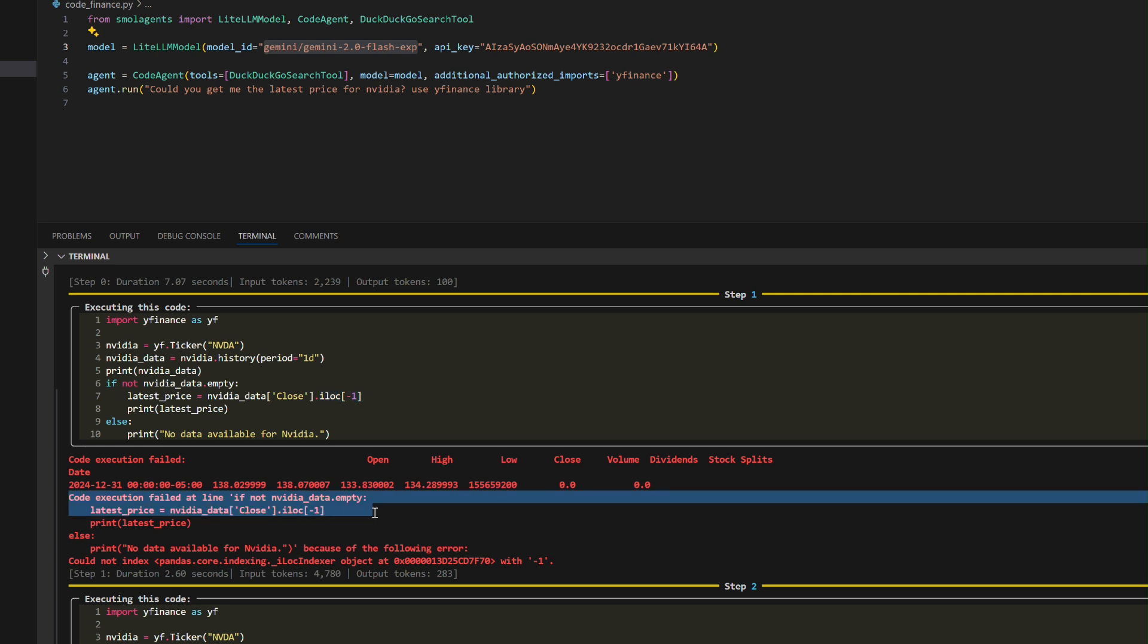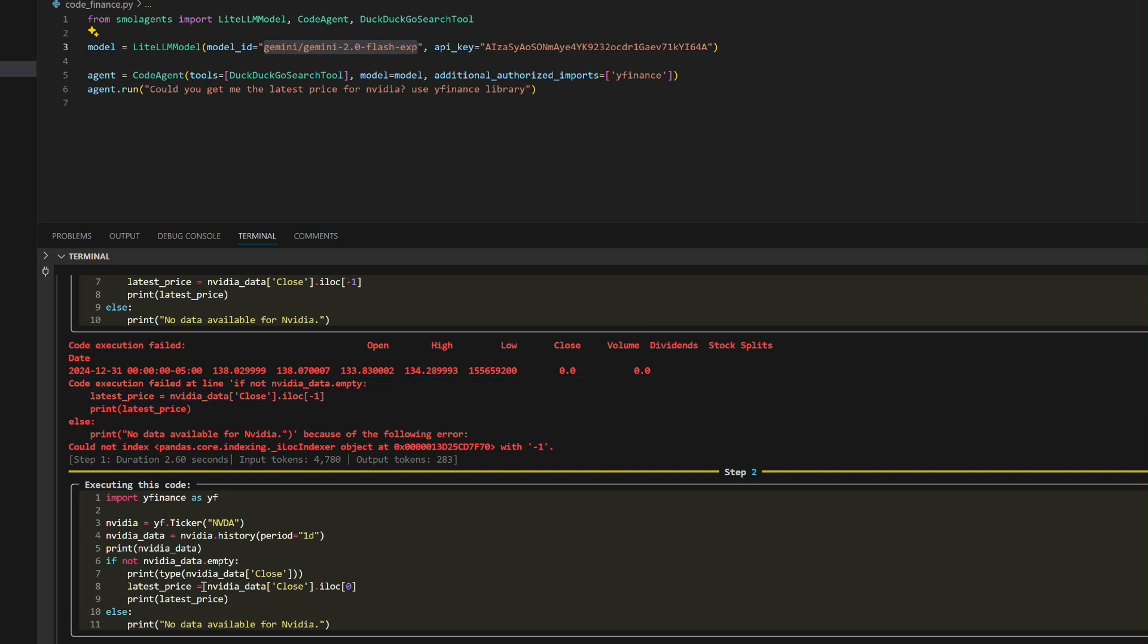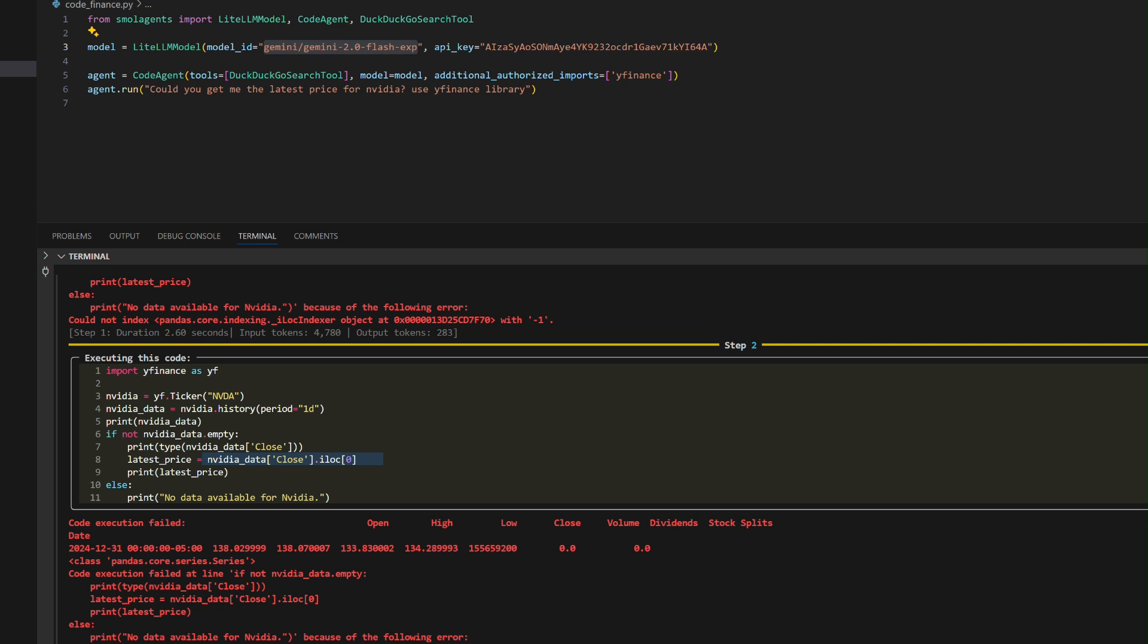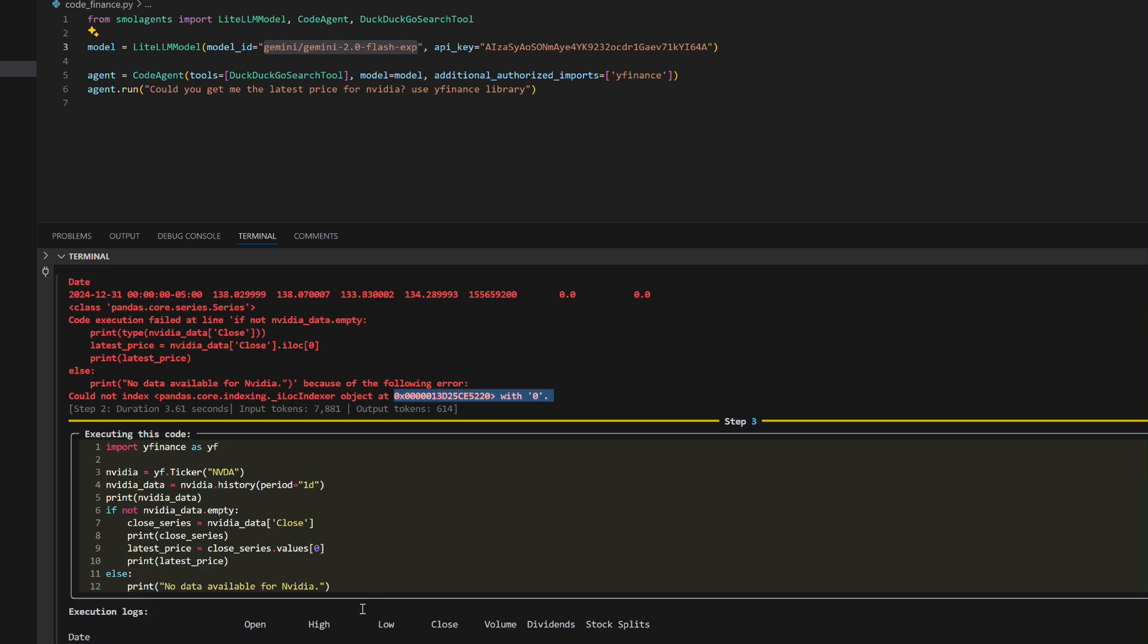Step 2 - Further debugging reveals the issue with indexing the close column directly as a pandas series, resulting in another error when accessing indices.